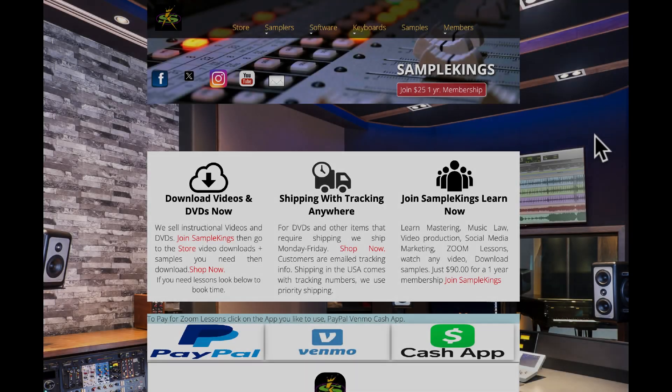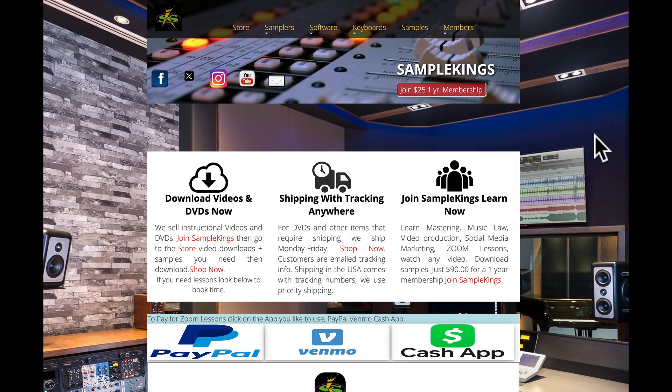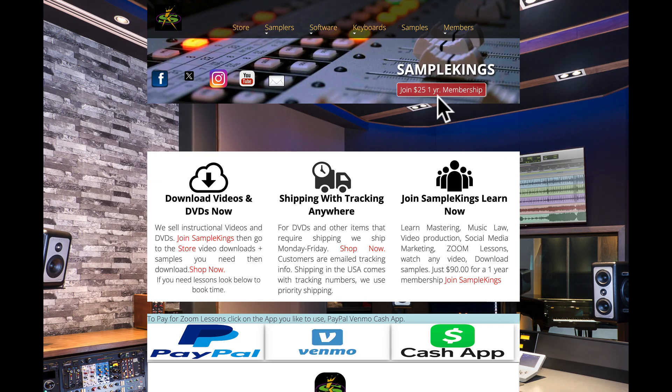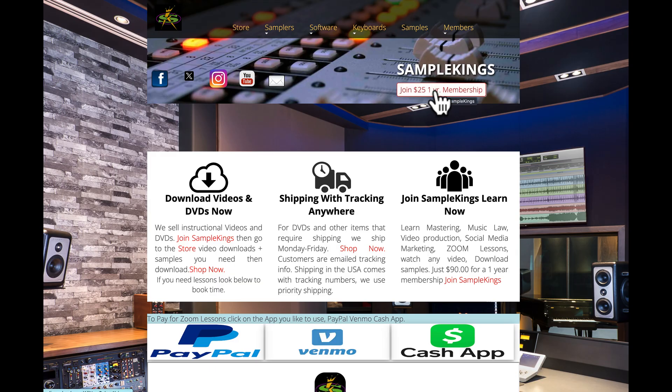What's up, guys? I'm Doc from SampleKings.com. And of course, we do lessons, not just make videos here on YouTube. You can also subscribe to us here on YouTube. But to get even more, join us right here.